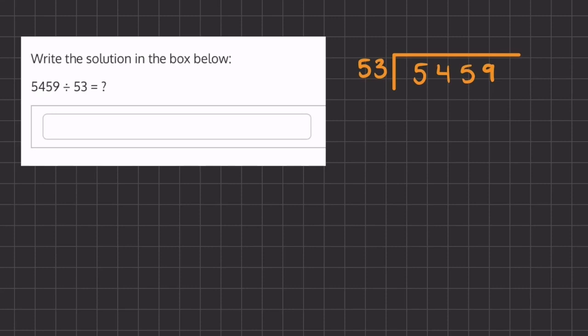In this problem we are dividing two numbers, and we're going to use long division in order to get our answer and solve. So let's begin by asking ourselves how many times does 53 go into 5? And that's 0 times. And now we're going to move on to our next number.